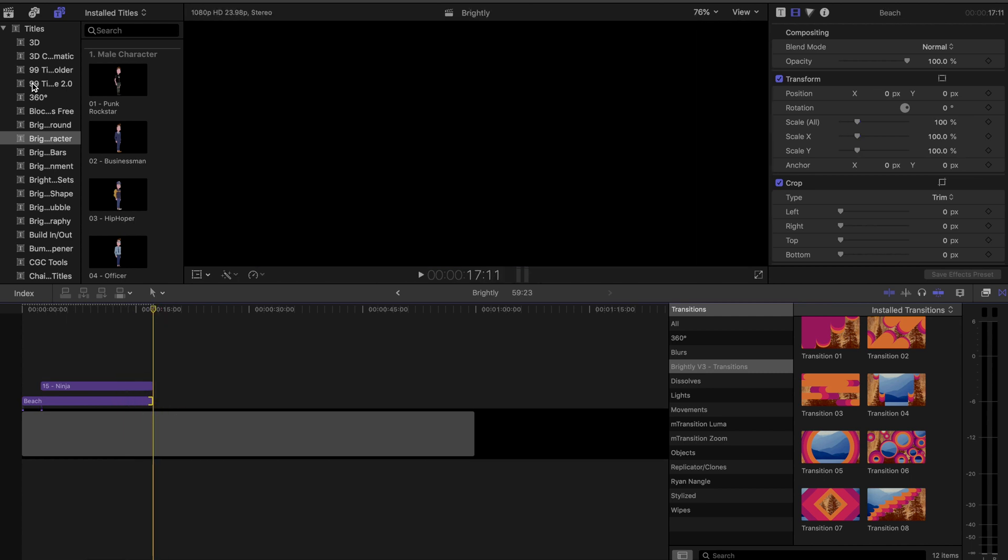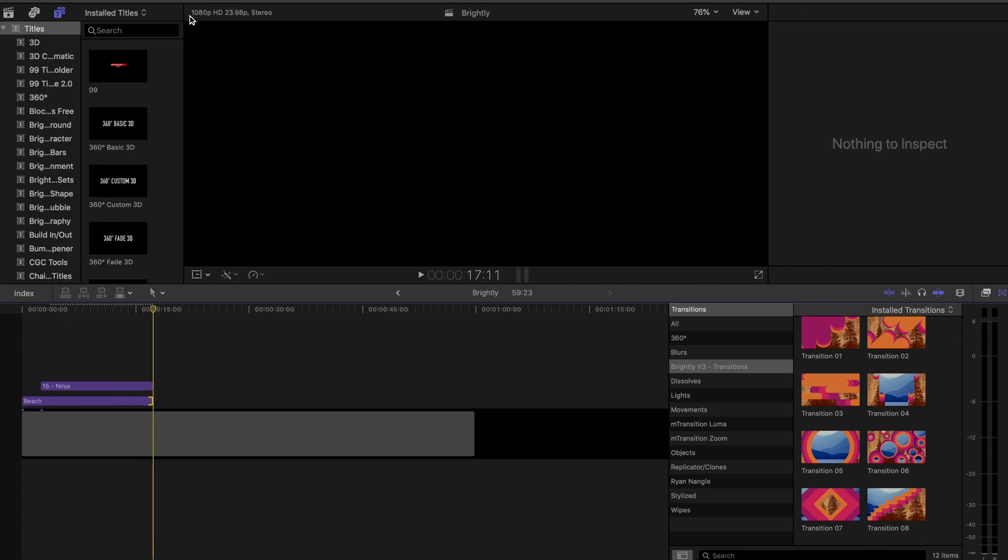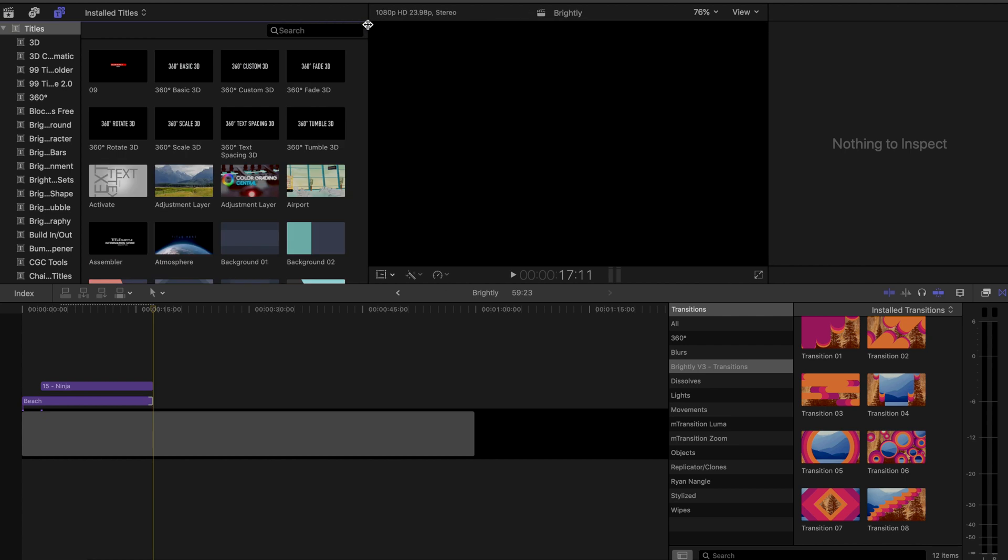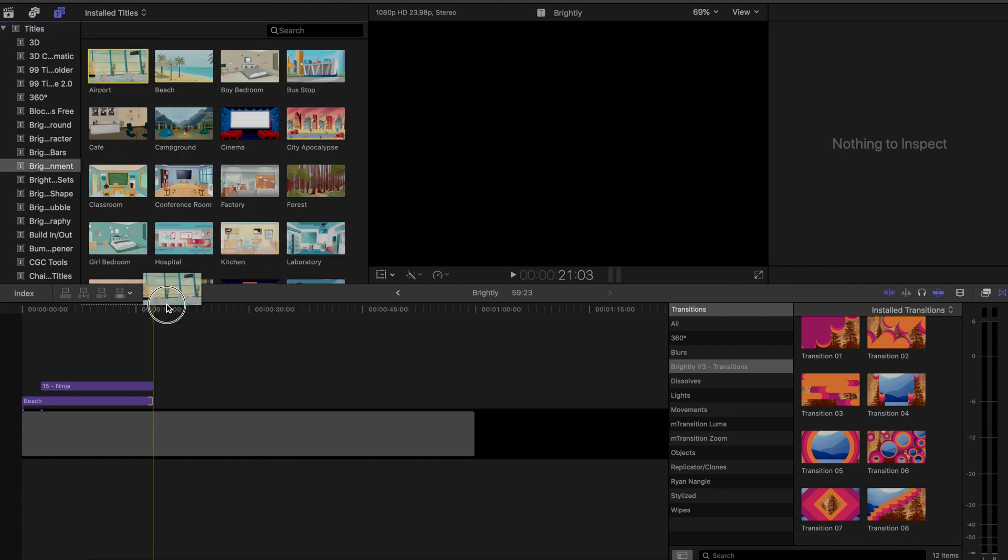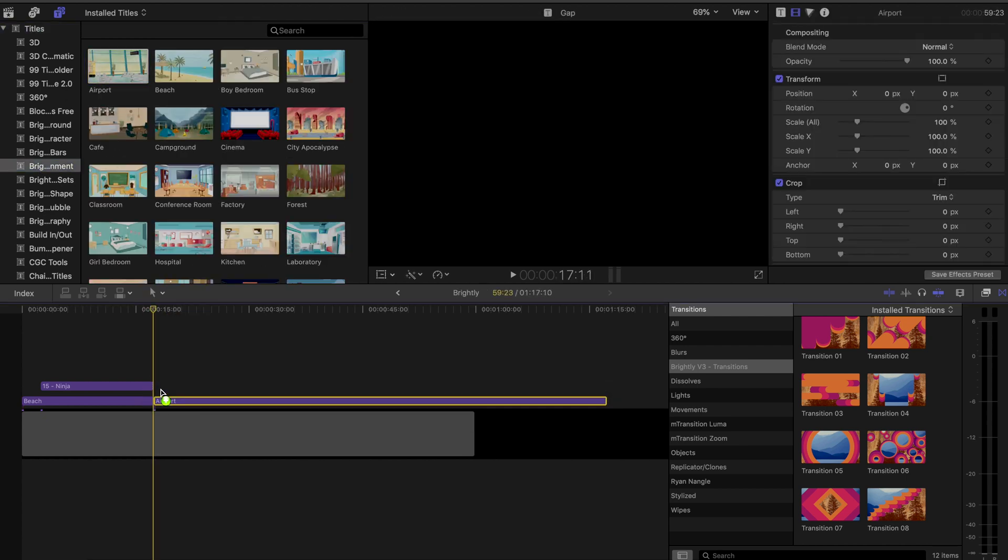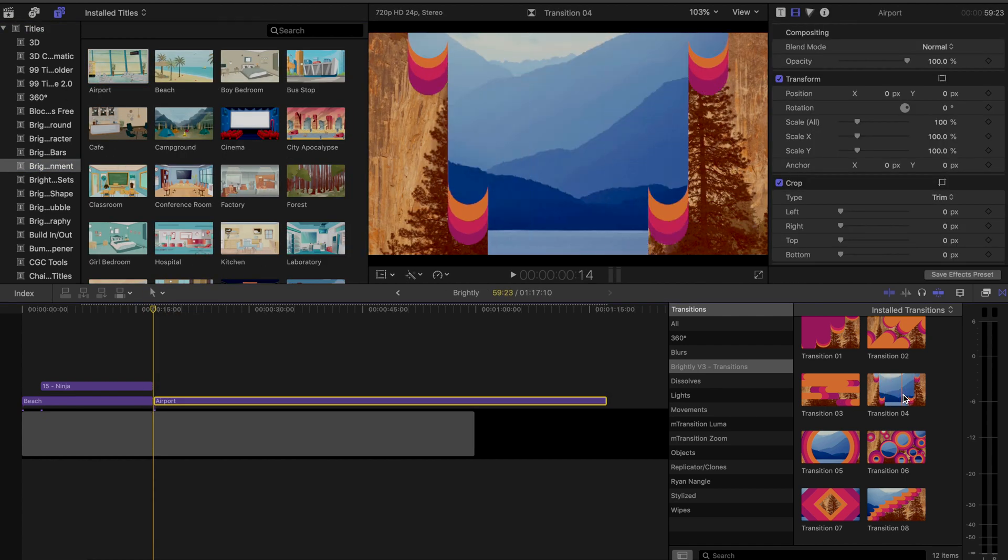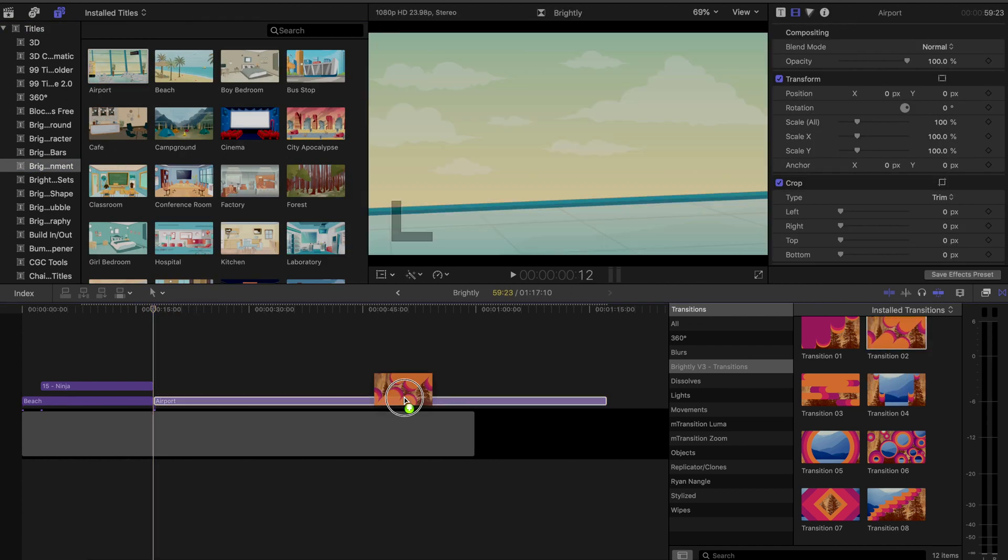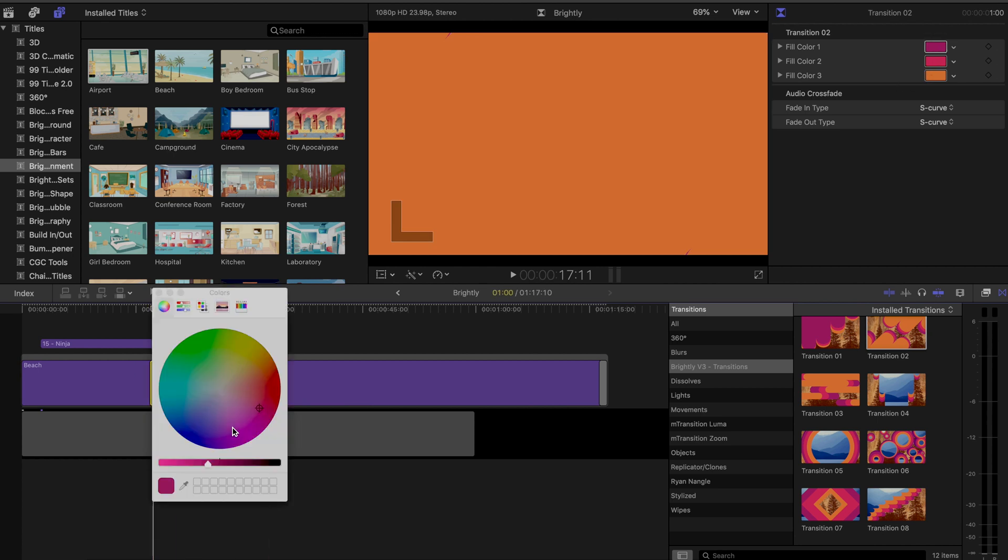And then of course, I've got those transitions as well. So let's just pop in one of those in here to go between two different environments just to show you that and there you go. And again, I can customize things in that as well.